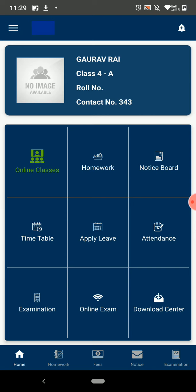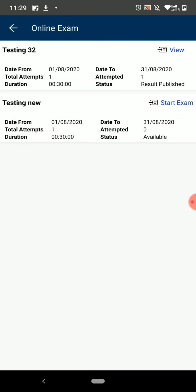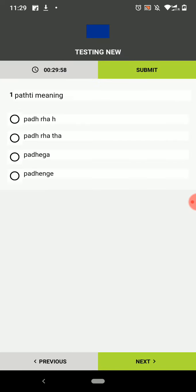The next option is Online Exam. Here you will see all the online exams that you have to give. Click on Start Exam and your exam will start.